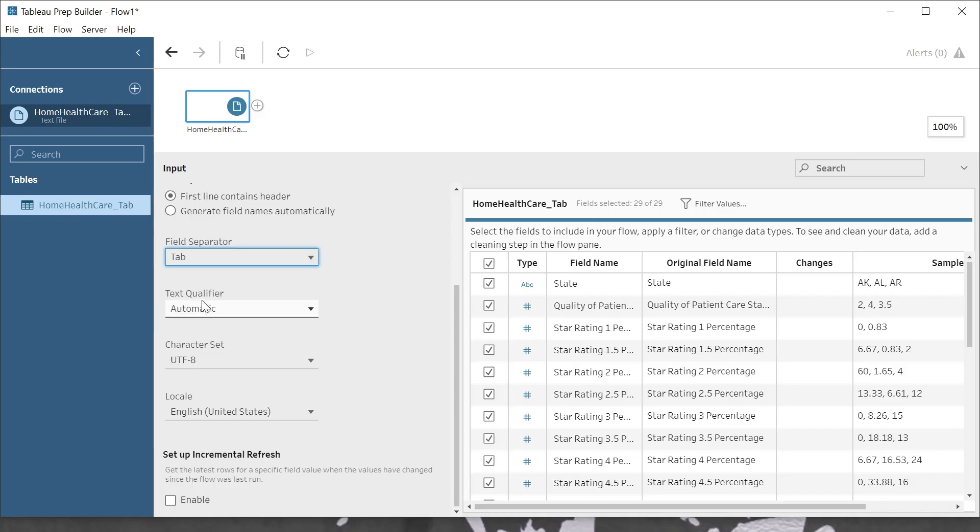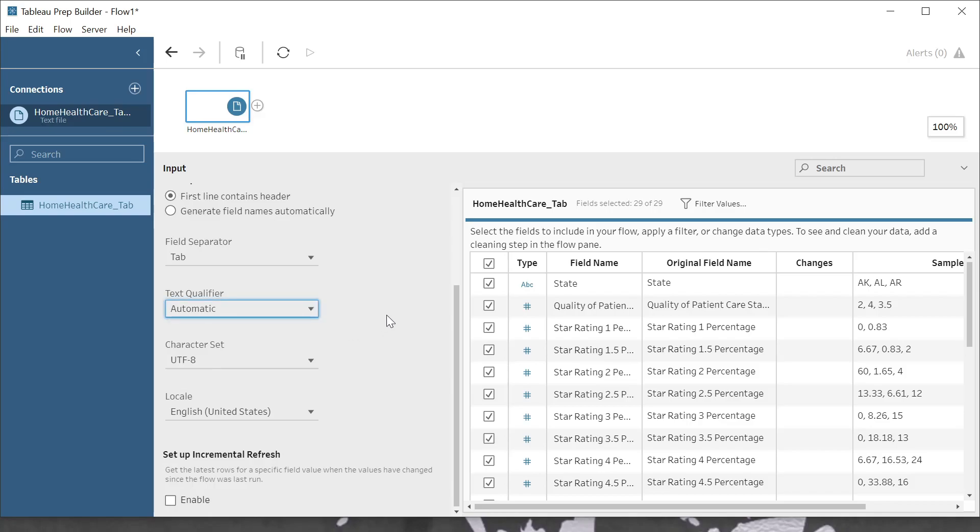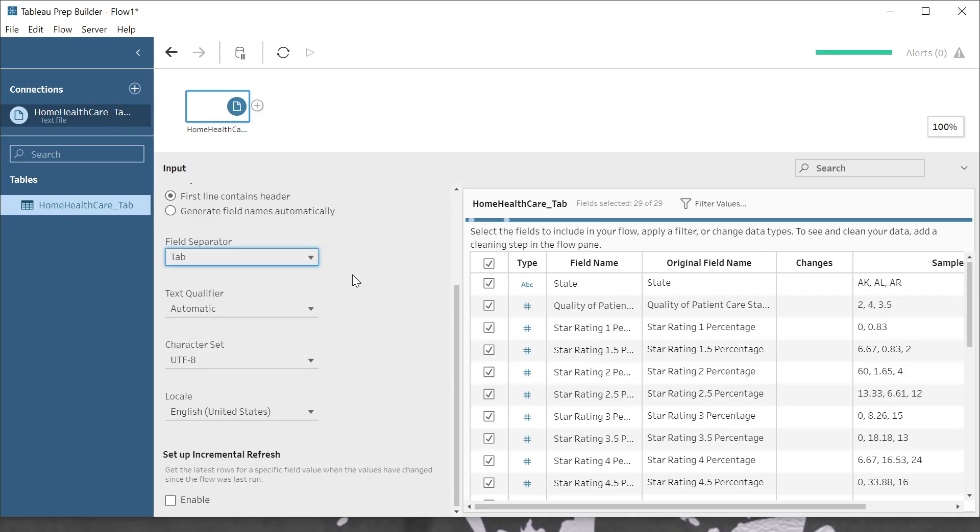The text qualifier is what is being used to encapsulate text if it needs to be. Oftentimes, that's either a double quote or a single quote. And Tableau Prep has the ability to automatically identify these things as well.